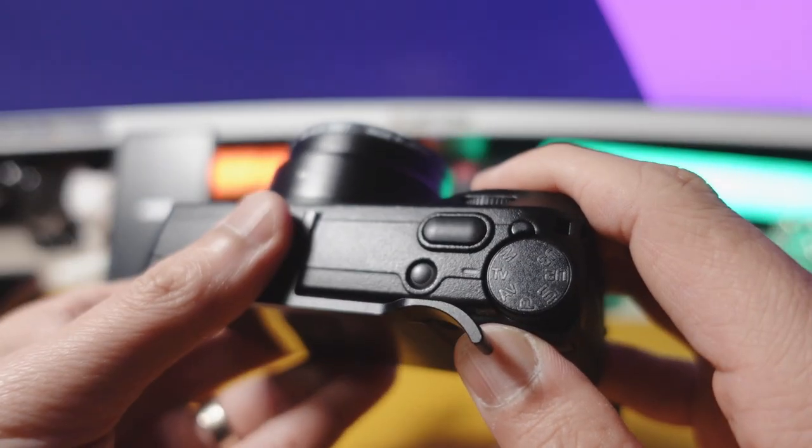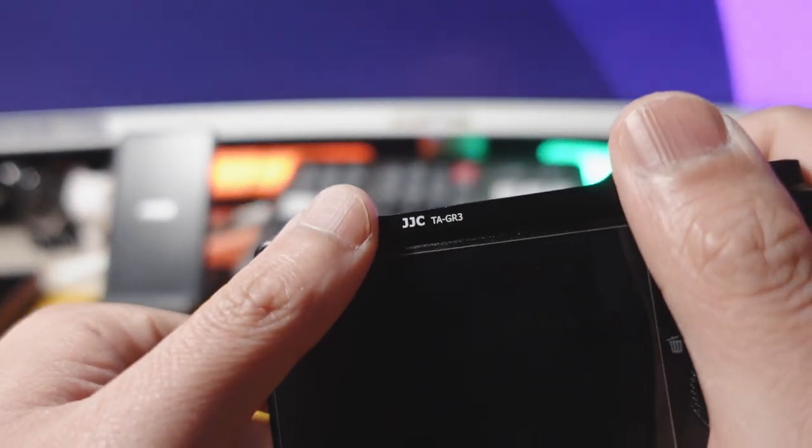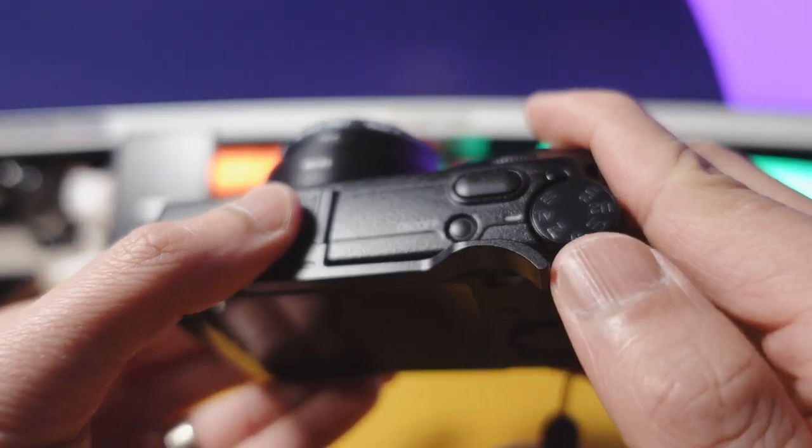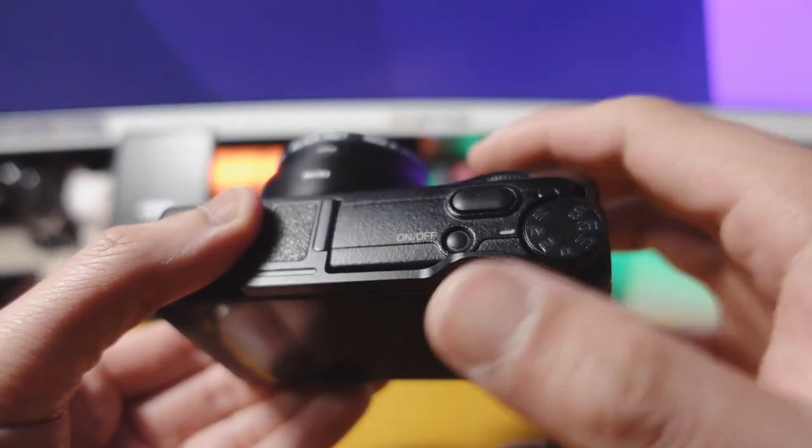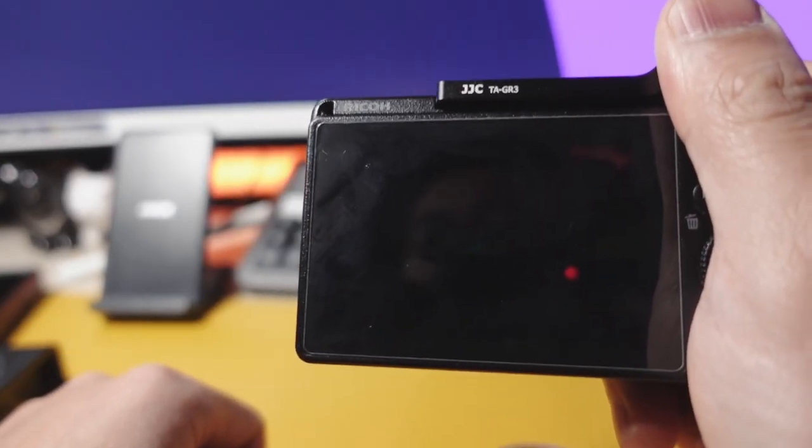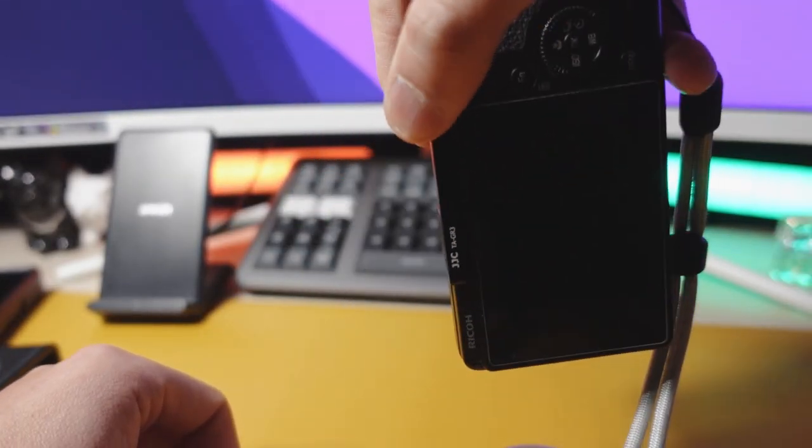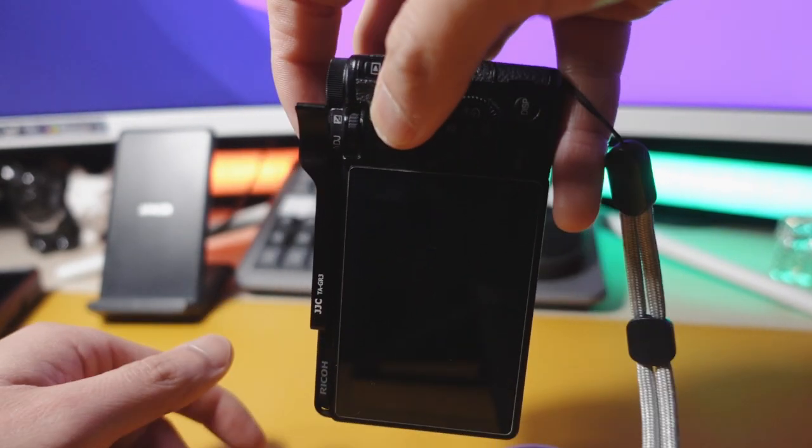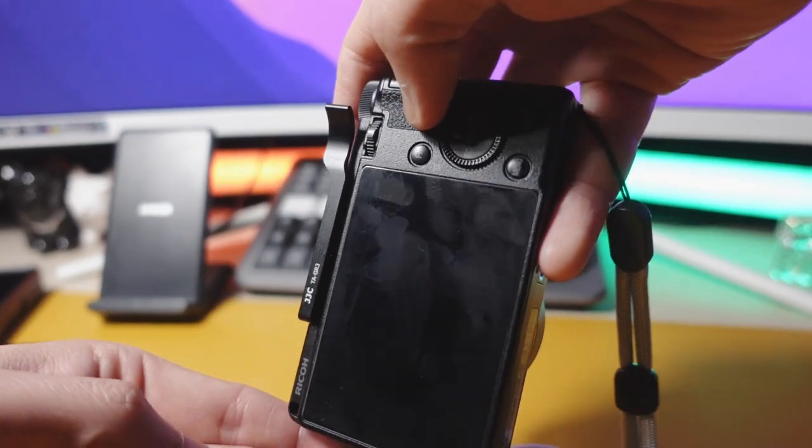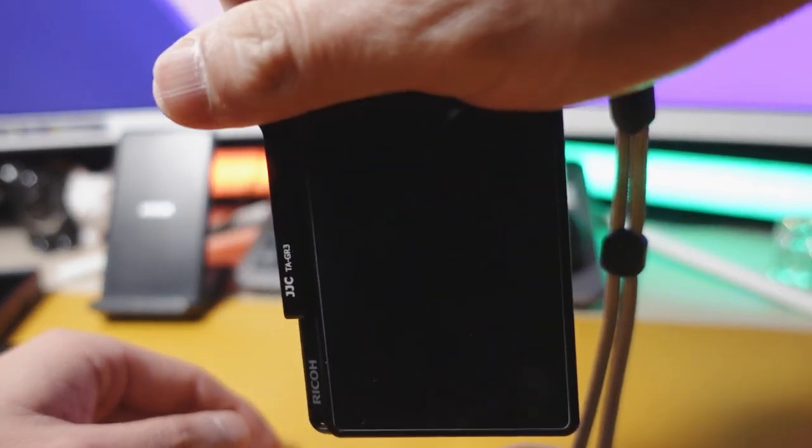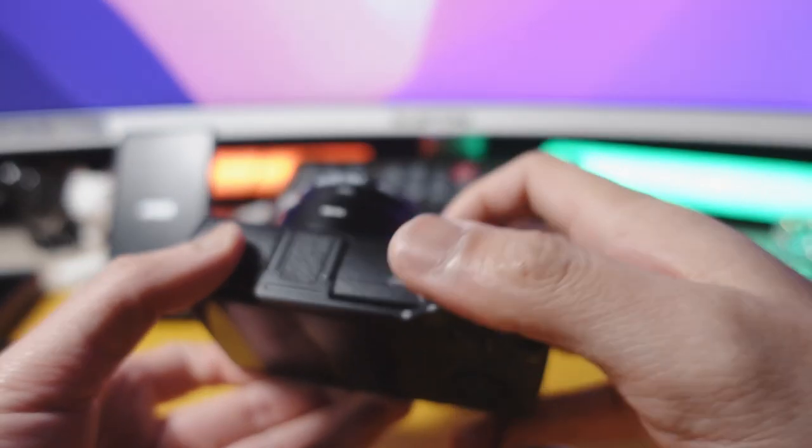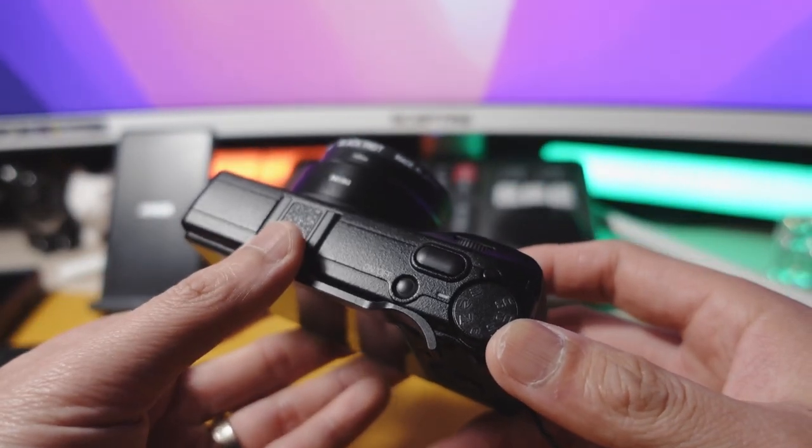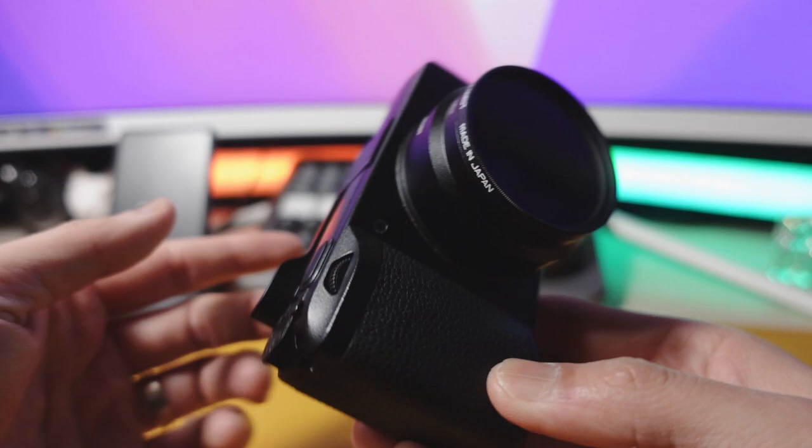But while we're here, the second accessory I highly recommend is also this JJC thumb grip specifically for the GR3. They do have one for the GR2, but the GR2's body is a little bit bigger. So I think this is just a little bit longer. This really gives you better grip whenever you're holding the camera. You can just easily dangle it. Without this grip, you're just kind of holding on to like this area, which makes it really hard sometimes. So it's just better ergonomics whenever you have this thumb grip. It's only like nine bucks, twelve bucks. Highly recommend it. It looks great and it is actually a useful tool.